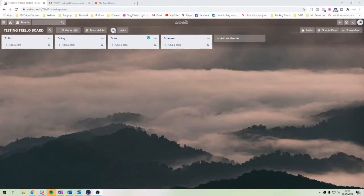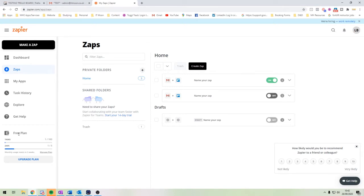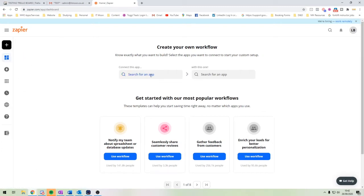I'm going to show you a quick Zap that you can use with Zapier today. For those of you that don't know, Zapier is like the glue between two softwares — it allows you to connect things together to save yourself time and money. I've just set up a free account and as you can see it's on the free plan, so it wouldn't cost you a thing.